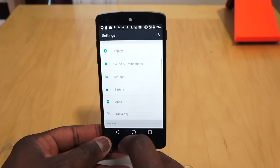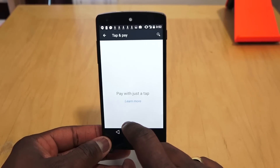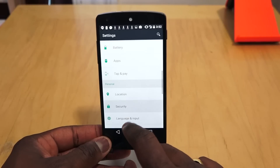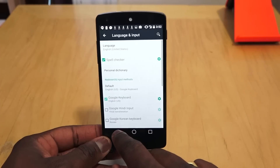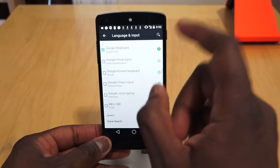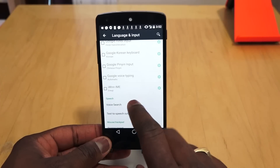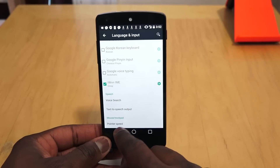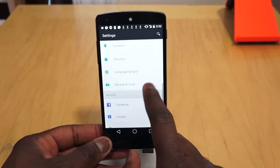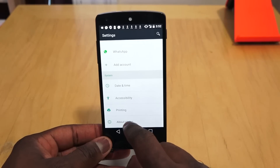Under Apps you've got Tap & Pay when you set up Google Wallet, location settings, and security for PINs and passwords. Under Language & Input you can select different keyboards — Facebook Messenger keyboards pop up along with Google Keyboard in Hindi, Korean, Pinyin, and voice input. You can also select emojis here. There's also Backup & Reset, Accounts, Date & Time, Accessibility, Printing, and About Phone.